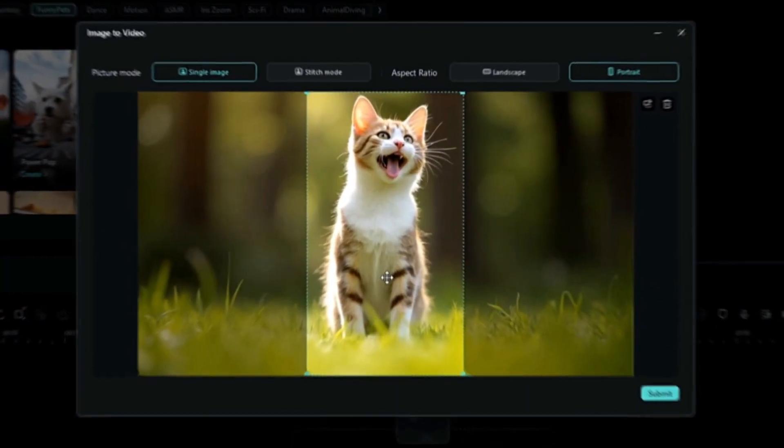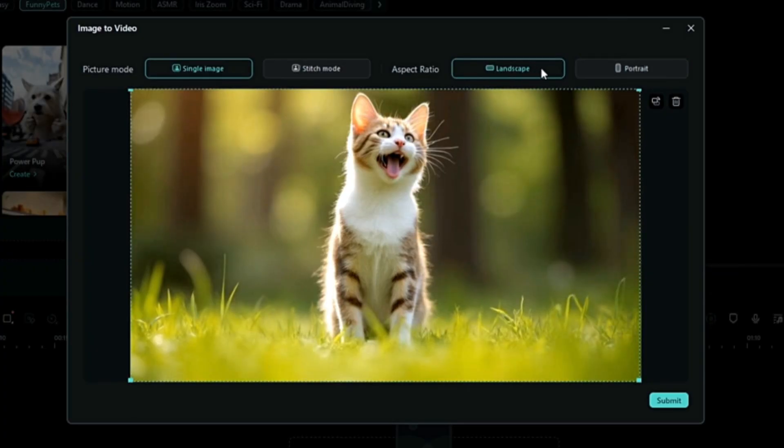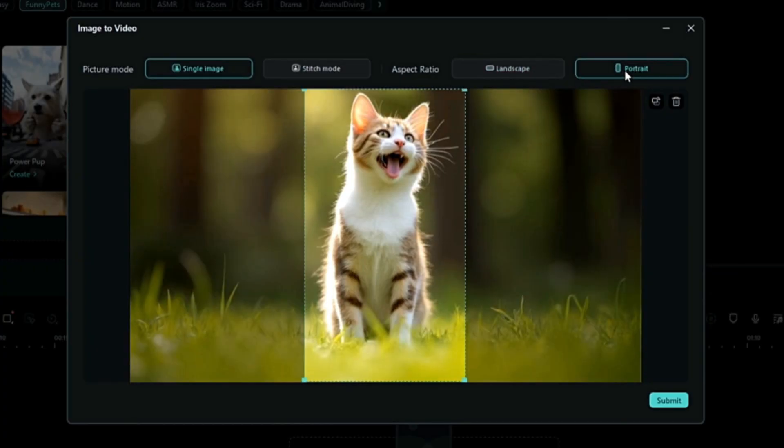Let's create one. You can do Landscape or Portrait. I'll go with Portrait.